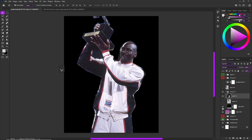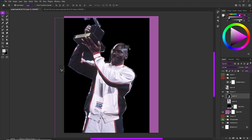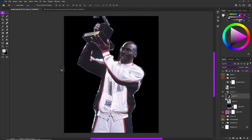So Ctrl+Alt+Shift+E merges from visible. You guys see the thumbnail right here — this is merged from visible and I cannot move it by itself. This is really cool because we're going to bring this onto a different PSD project so we don't have all this information stacked. This is my whole project file right now, so make sure you know how to do merging from visible.